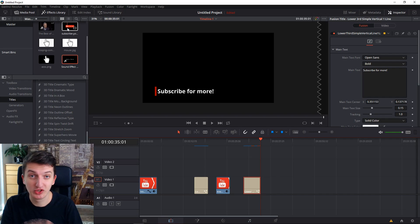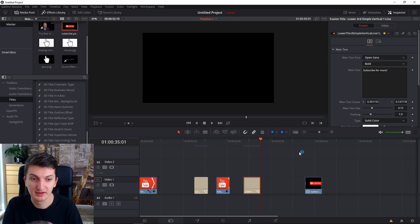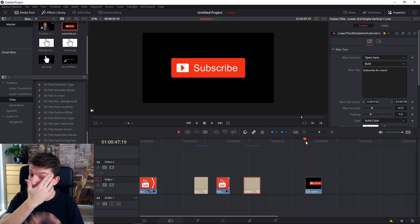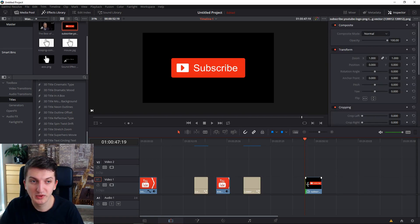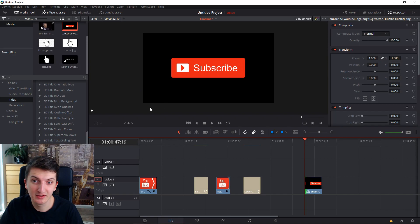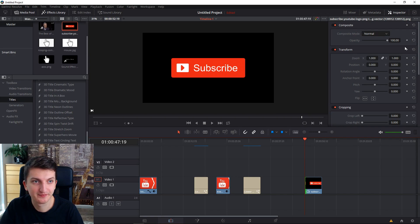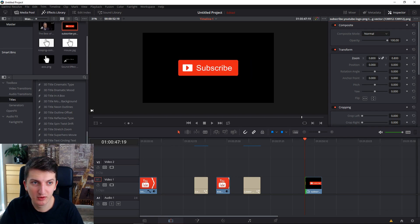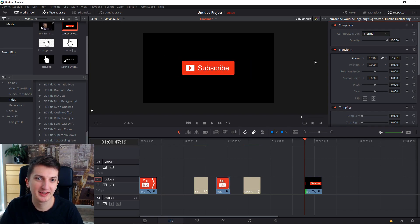First, we want to download from Google the subscribe button image. You can find it if you search 'subscribe button' on Google. What we need to do is make it smaller and place it in the left corner. Go to the right bar, find zoom, and click on it to resize it — make it like this.